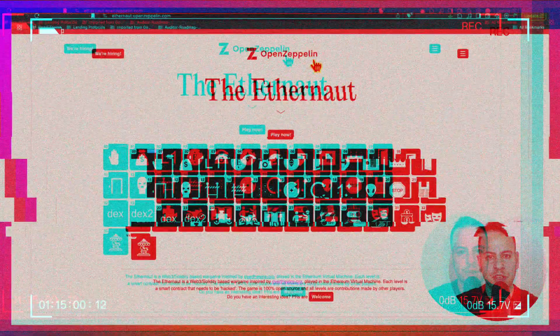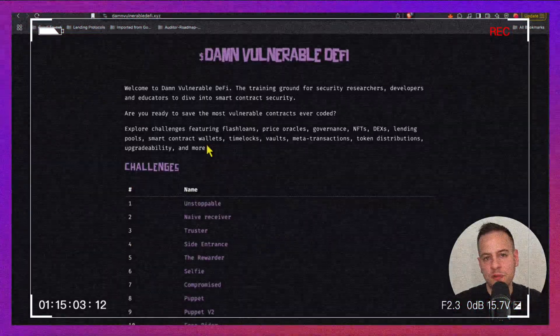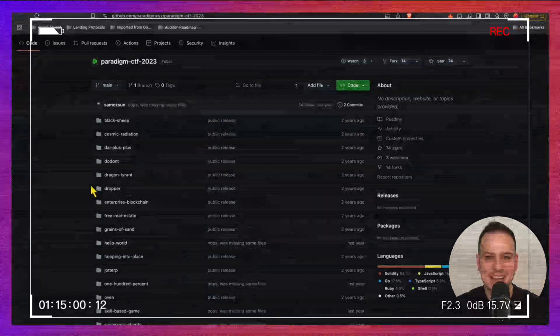Hello guys, it's Johnny Time and welcome to another Web3 hacking tutorial and smart contract auditing guide. In this video I will show you how you can learn Web3 security for free with CTFs. We will review the best three capture-the-flag challenges available for smart contract hacking: Ethernaut, Damn Vulnerable DeFi, and Paradigm. We will see the differences between them and in which order you should tackle them.